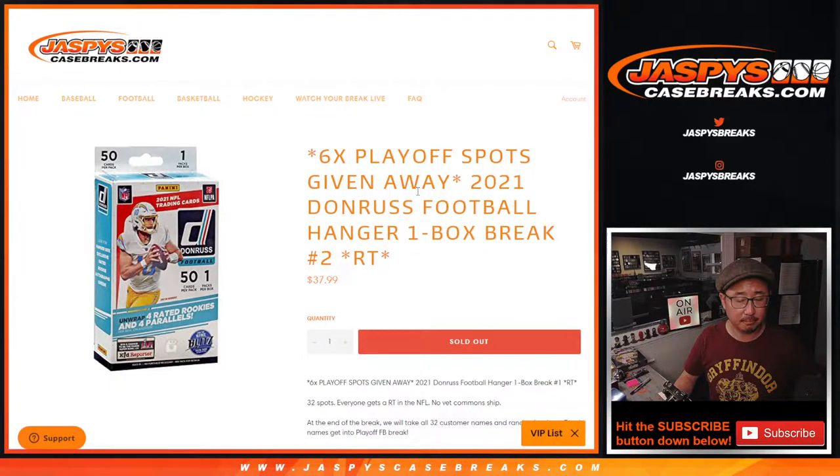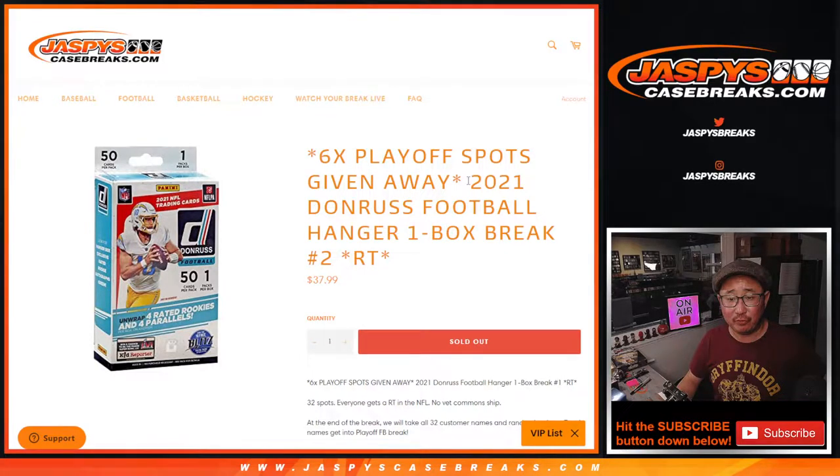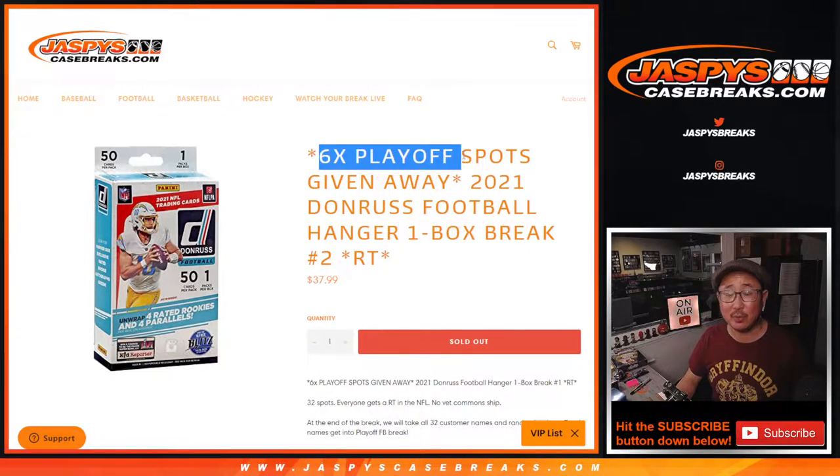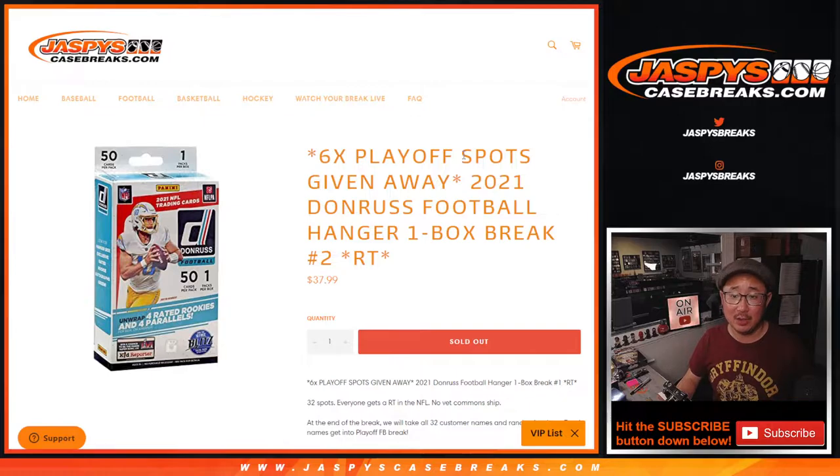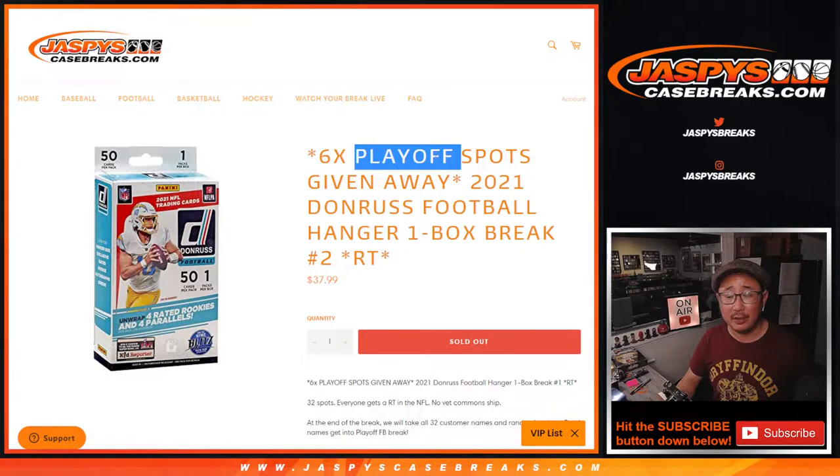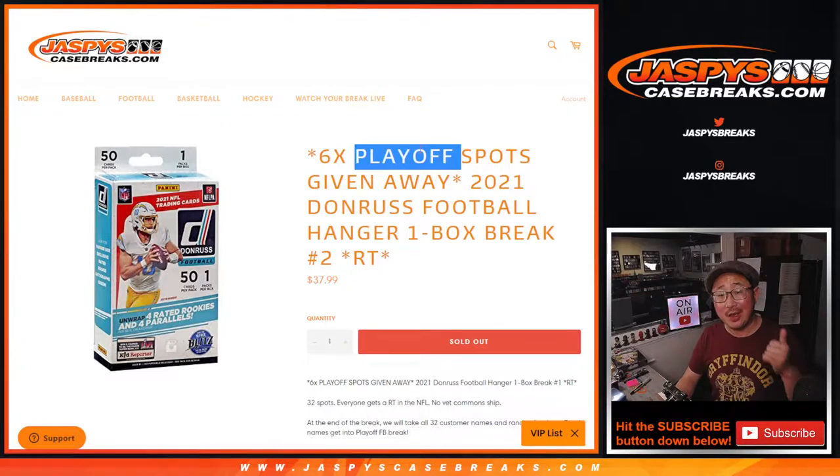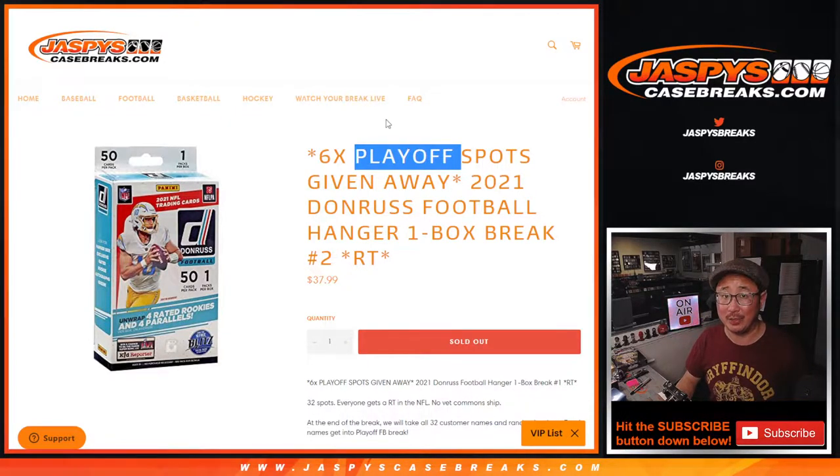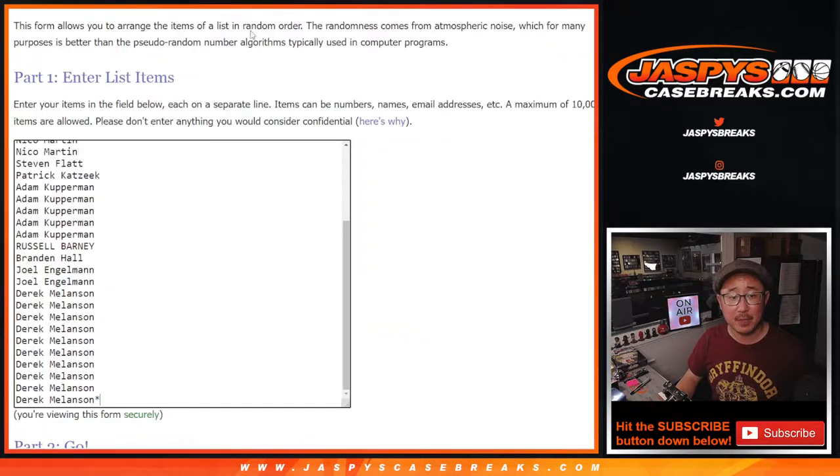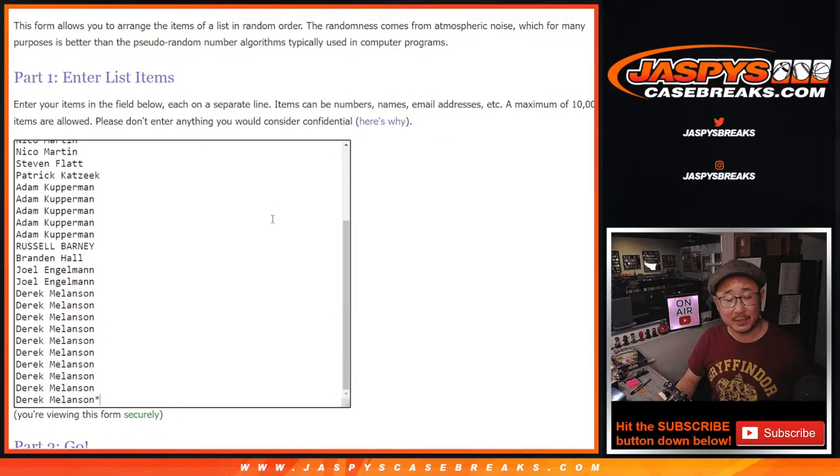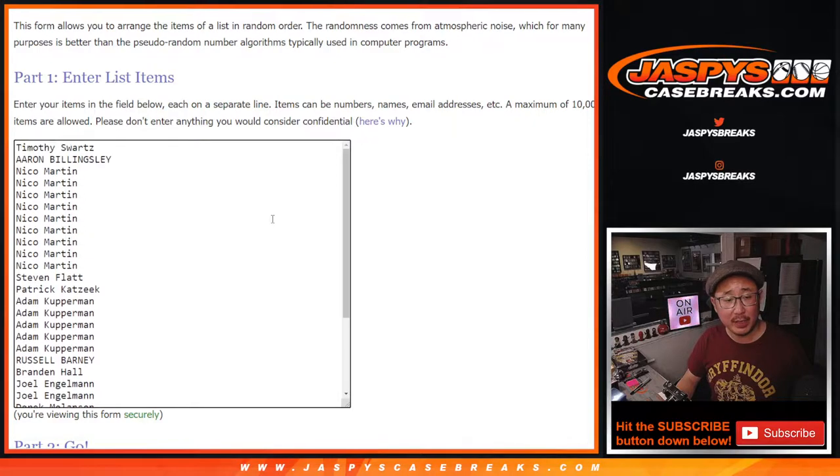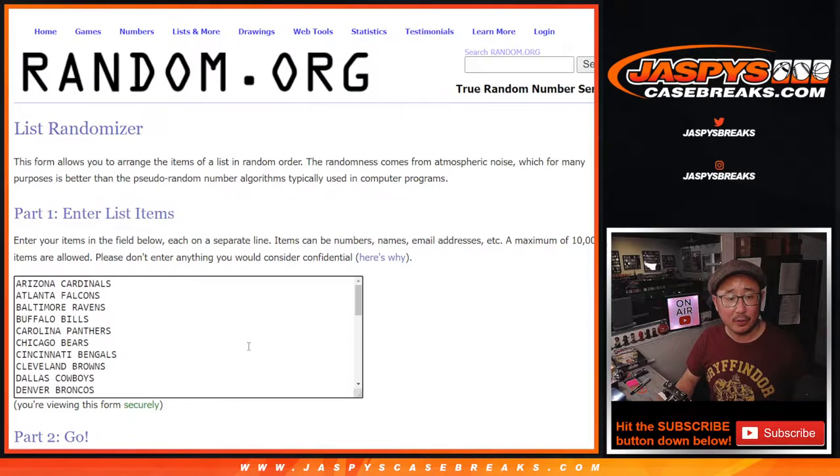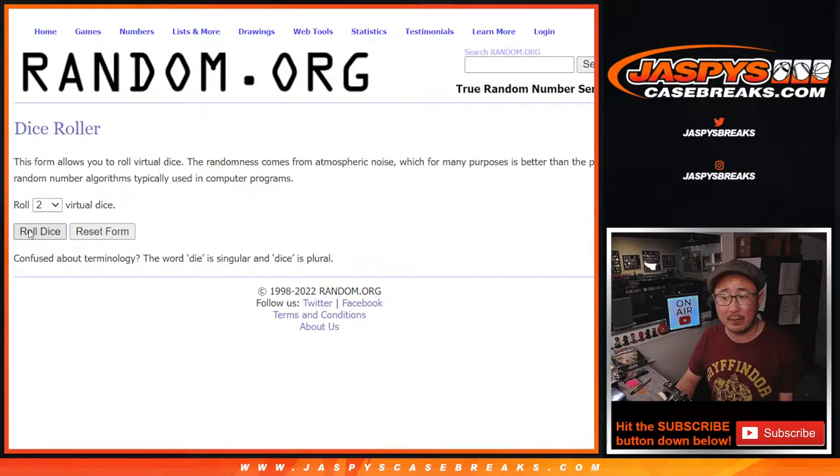I'm Joe for JaspiesCaseBreaks.com coming at you with 2021 Panini Donruss football hanger box random team number two with six of those playoff football spots being given away. That box break is where we're giving away squares and a $6,000 Super Bowl mixer spot. This is a chance to get spots into that break, but first let's do this box. Big thanks to these folks for making it happen. All 32 teams are in, let's roll it, let's randomize it.